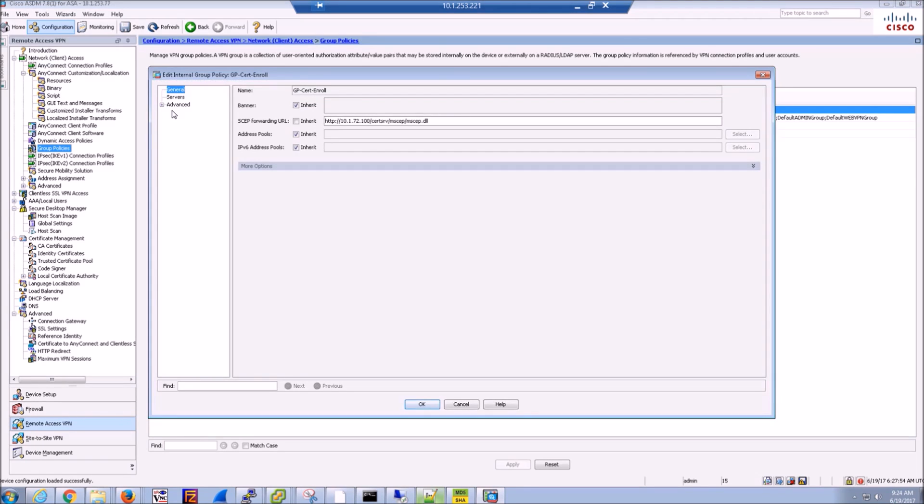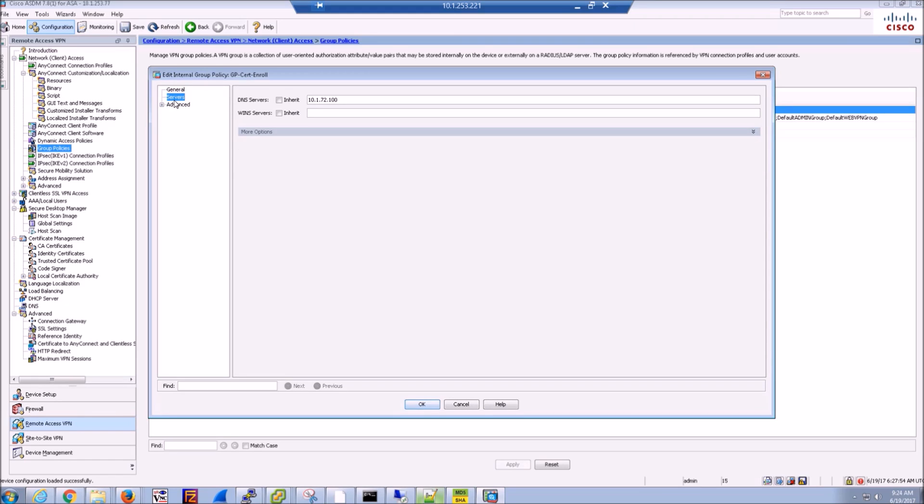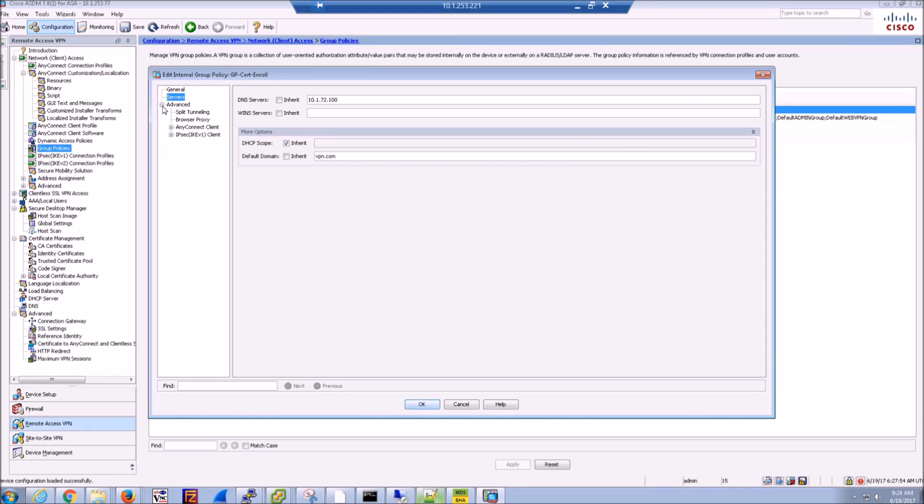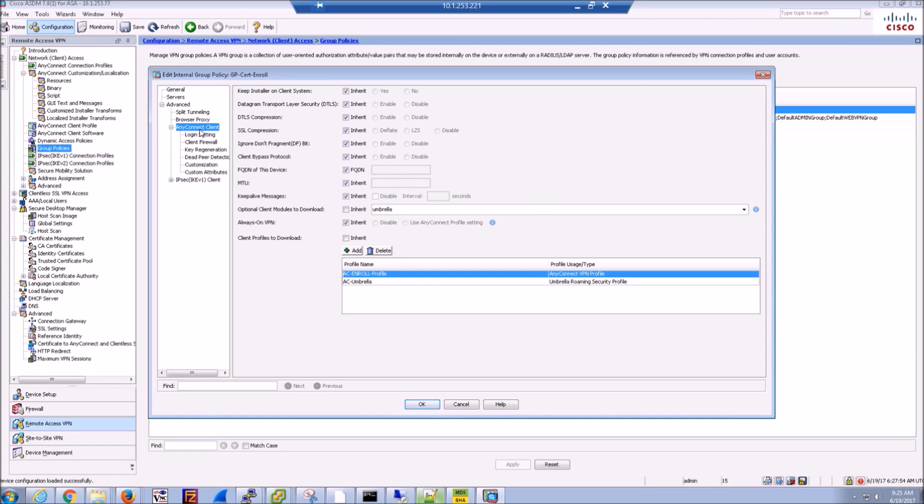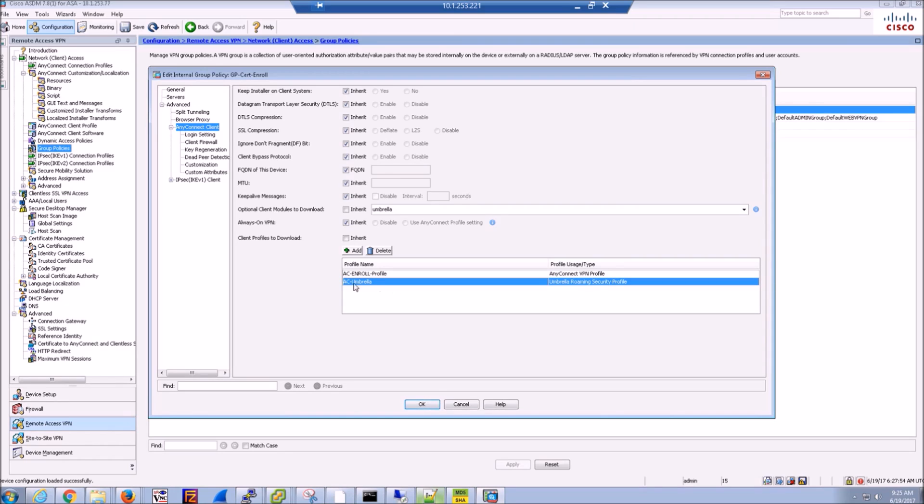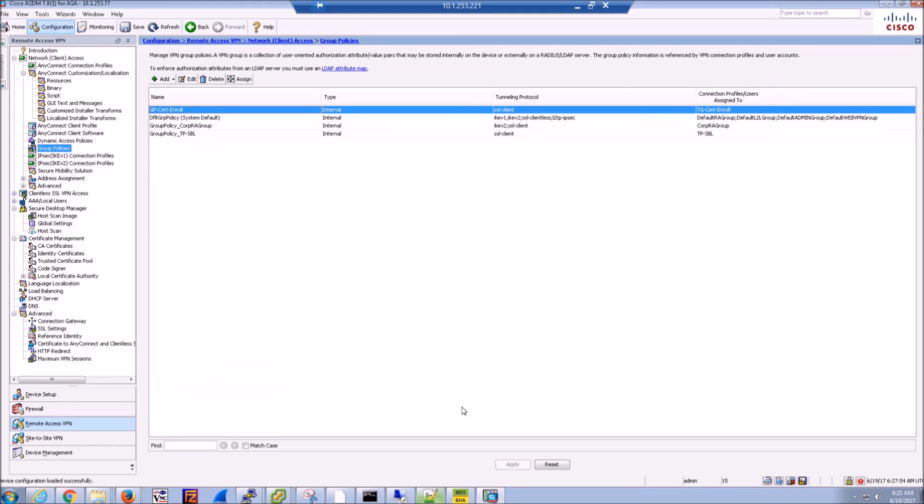And if we jump here, this is the AnyConnect profile. So this is the specific settings that you could push on the client when it ends up on the workstation or iPhone. Now, these specific elements here are around the enrollment process. So we've got variables, percent username percent, a couple other specifics that we want included in the certificate itself.